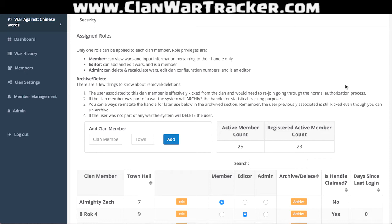An admin should only be reserved for a few people, because these people can delete wars, change the values of what each star is worth, things like that. They really have the power to go in and make some serious changes, which could do some damage if you don't have the right people in there. So again, most people should be editors or members and only a few people should be admin.